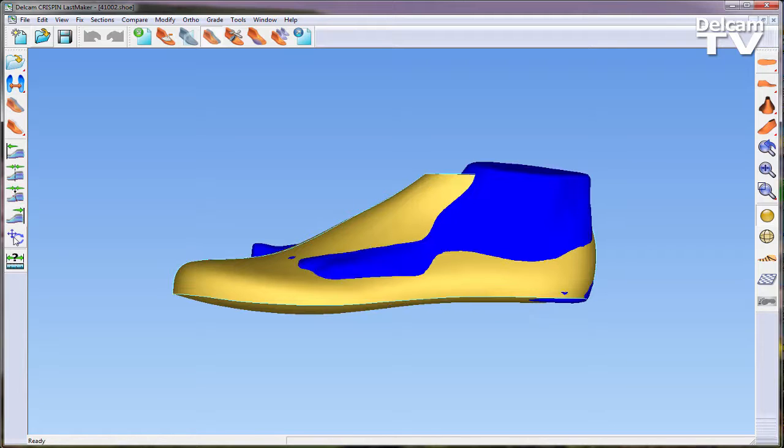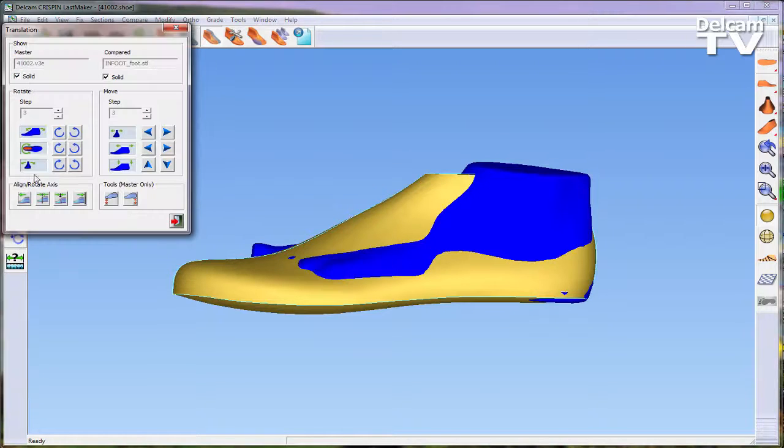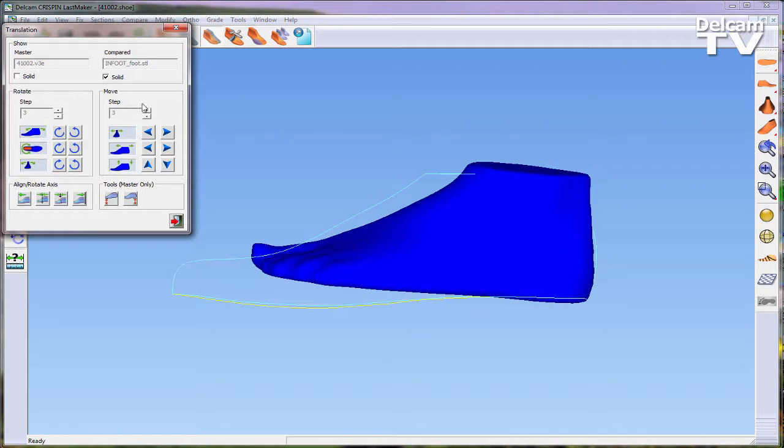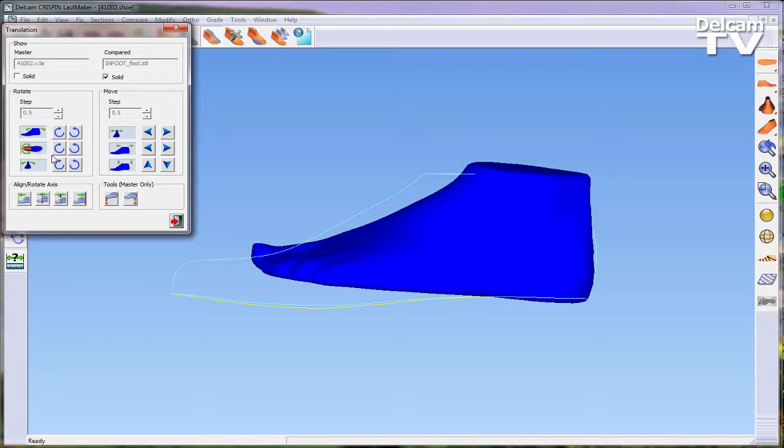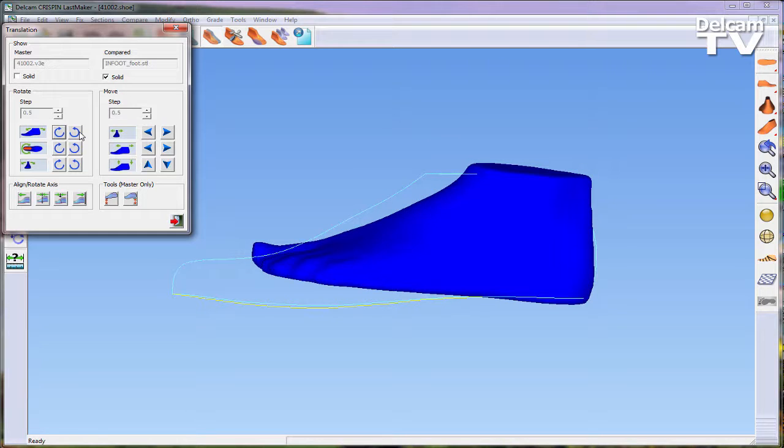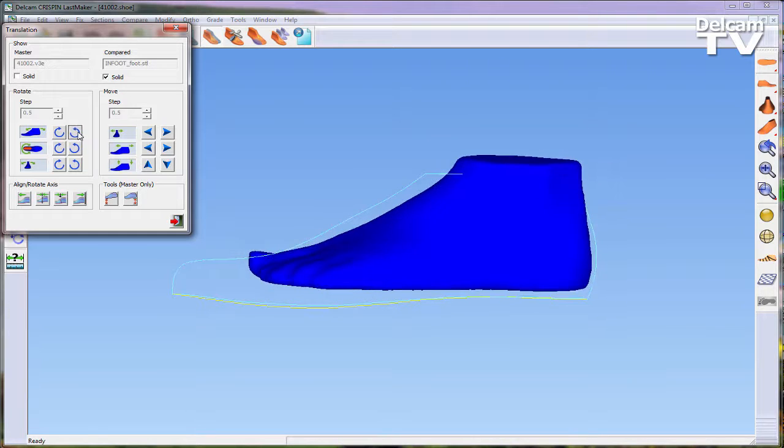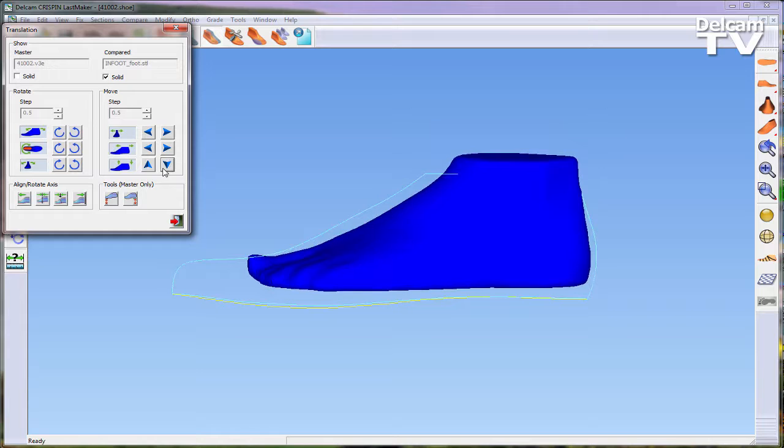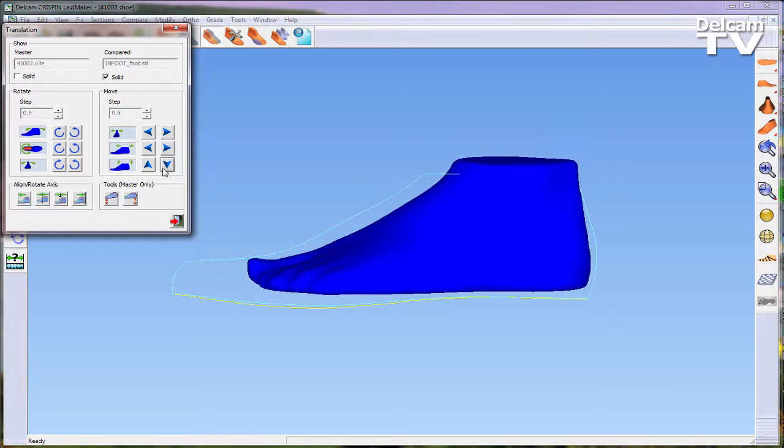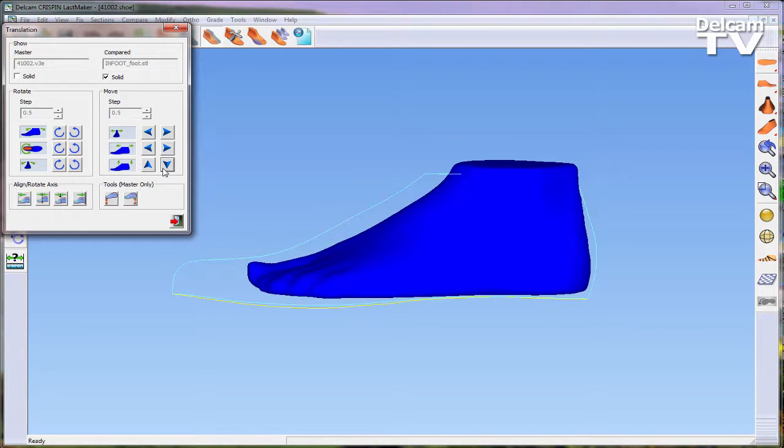The next phase is to edit the last to fit the foot model. This can be achieved using the toolbar on the left hand side of the screen. In this instance, the rear of both models are aligned and then the translation form is used to alter the position of the foot model.